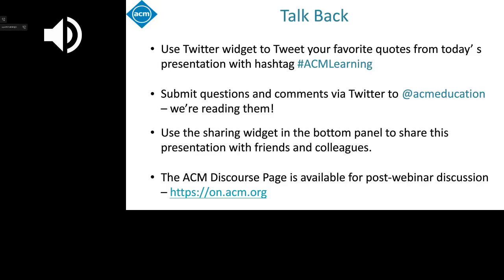We also have a new community discourse page to continue the discussion after this webcast, including questions we may not be able to answer during the Q&A session. Today's presentation is 'Explainable Machine Learning Models for Healthcare AI' by Dr. Karli Eckert, Mohamed Aurangzeb Ahmed, Vikas Kumar, and myself, Ankur Teredesai.